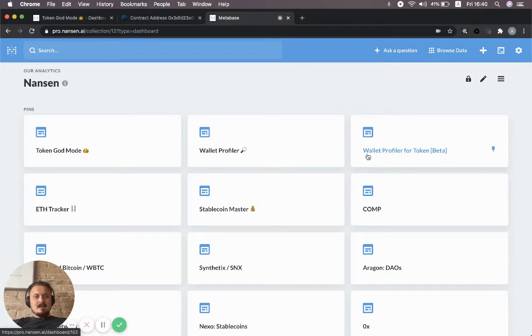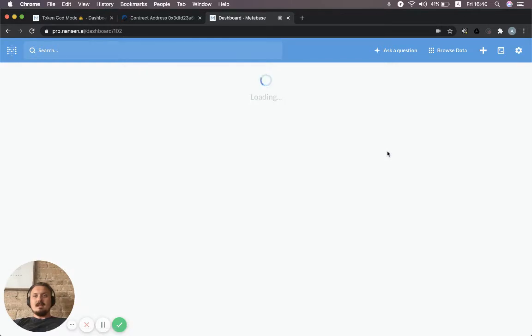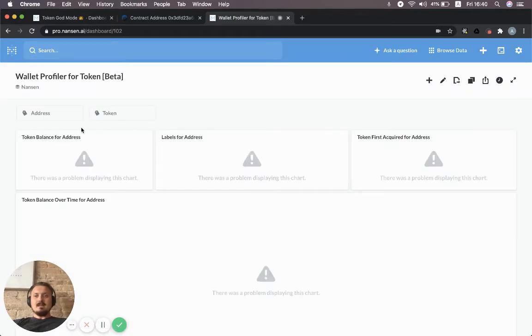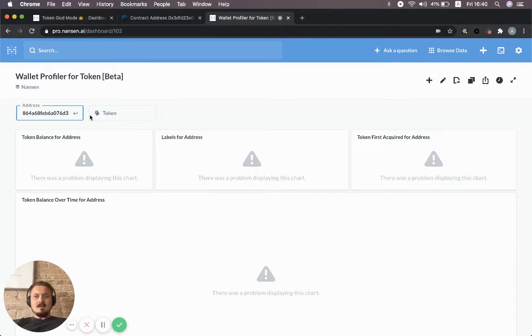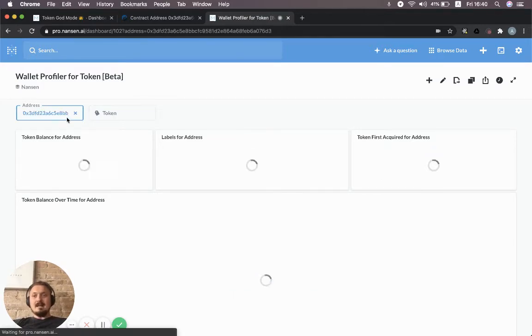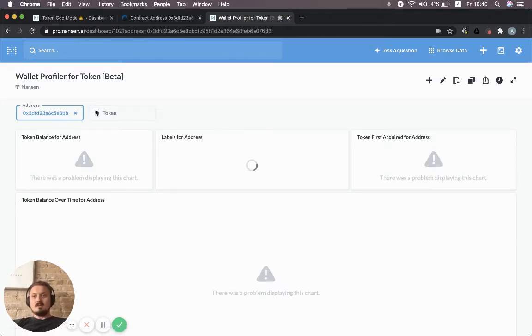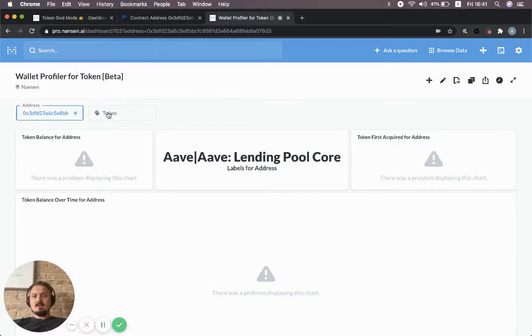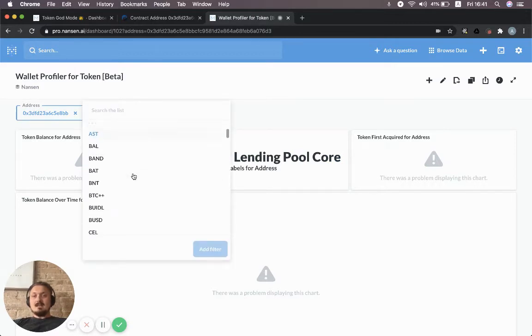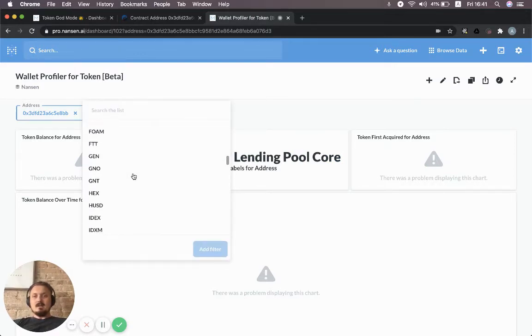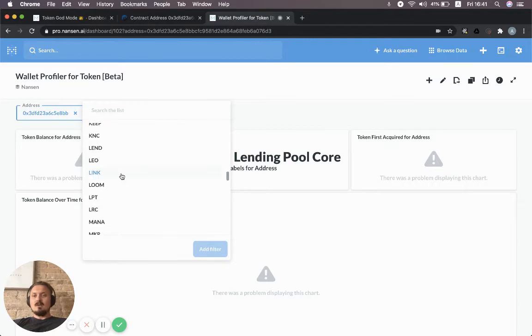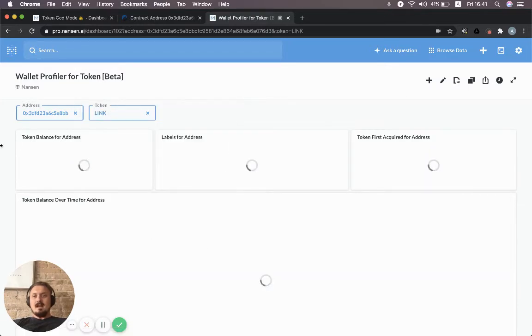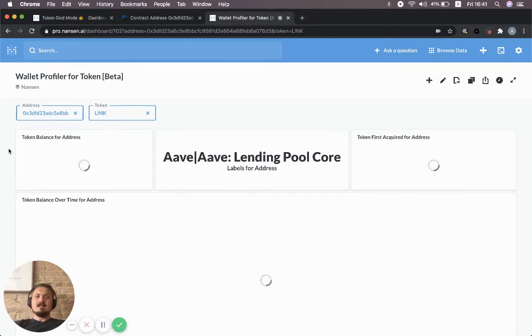We're going to dive into this dashboard called Wallet Profiler for Token. The idea with this dashboard is that we can input an address—in this case, the Aave lending pool core. You can see here it already showed the label for that address, and then you can select the token.